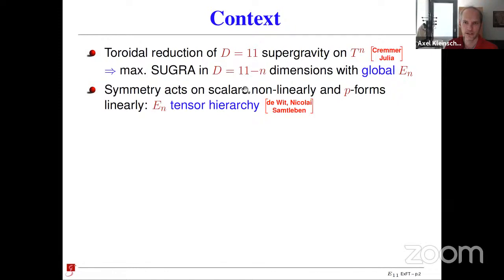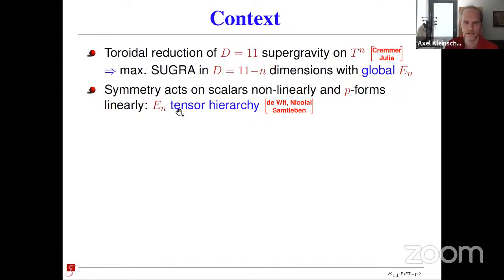This global symmetry acts non-linearly on the scalars and linearly on all the vectors, two-forms, three-forms, and so on. So when you do the reduction of maximal supergravity in 11 dimensions, you generate a certain field content, and there's an action of the symmetry on all these fields. This is something that has now been called the E_N tensor hierarchy — a very specific pattern of fields in maximal supergravity in 11 minus N dimensions, well classified by certain structures called the tensor hierarchy.